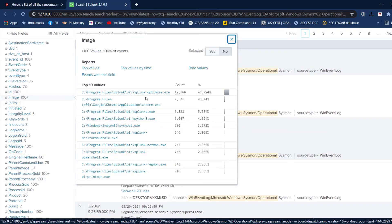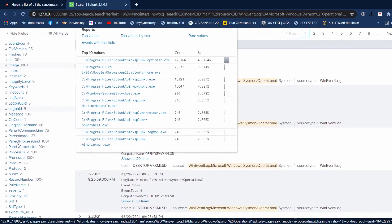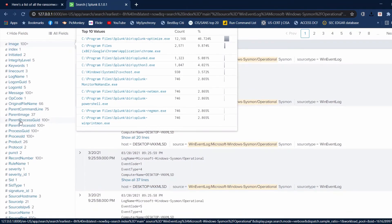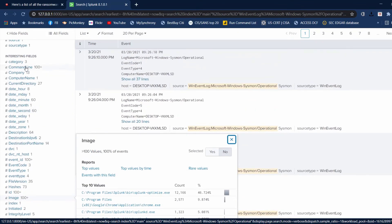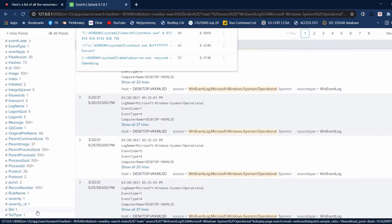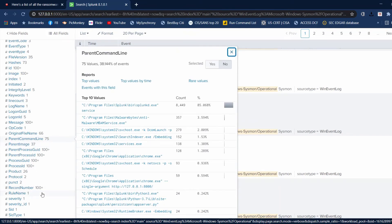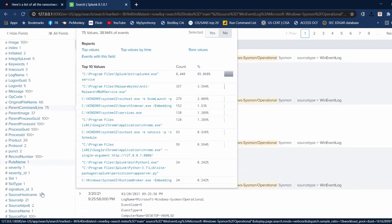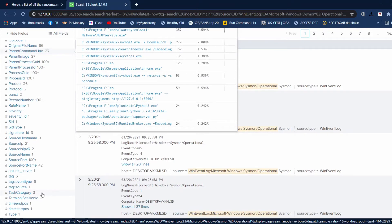This is a big one — Image. These are all the processes that Sysmon has recorded. And we also have Command Line. Not only does it list the processes, it also records the command line — the whole command line execution that goes along with that process. It also gives you the parent's image and the parent's command line process, so you can look at the process and compare that to the parent process.